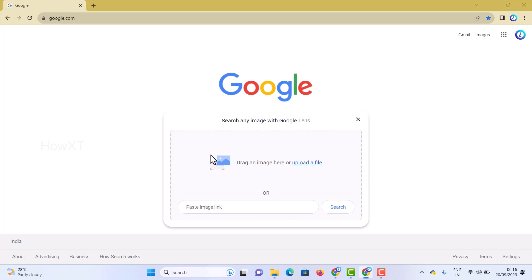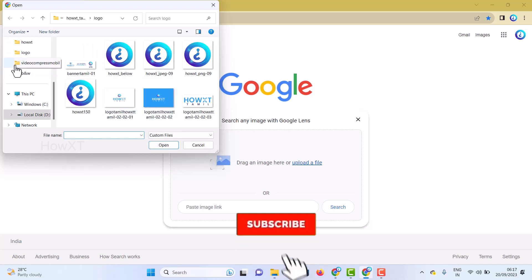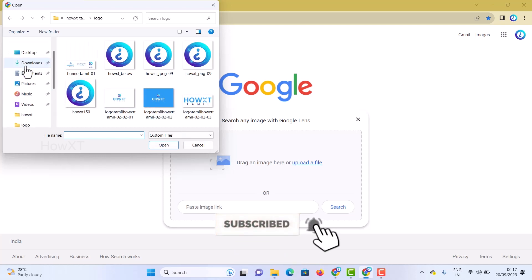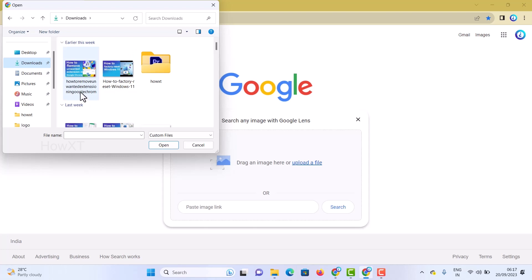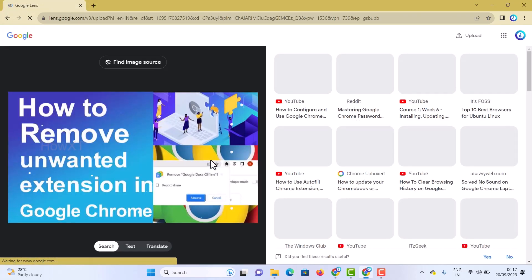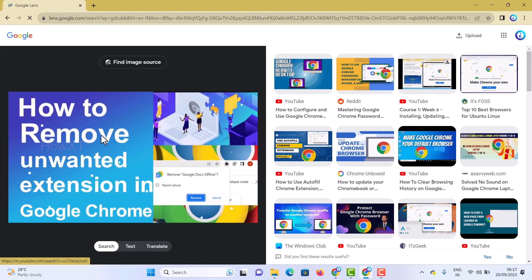I just want to upload an image to identify what the image is. So I go to my downloads and search for an image. Once I upload it, Google Lens will automatically find the sources — all images related to that image will be displayed.